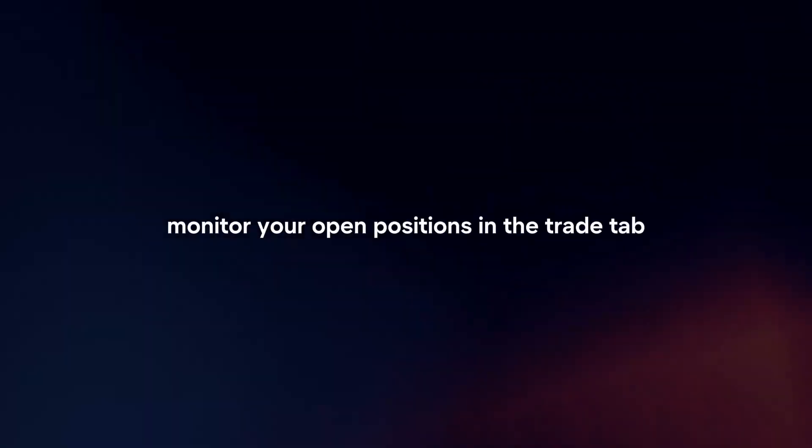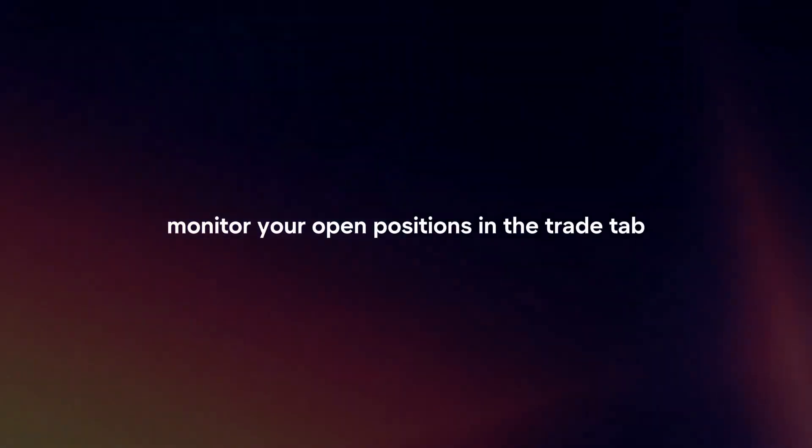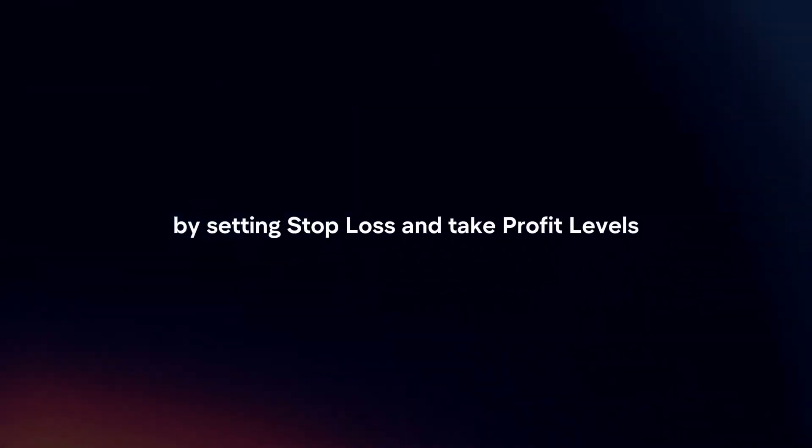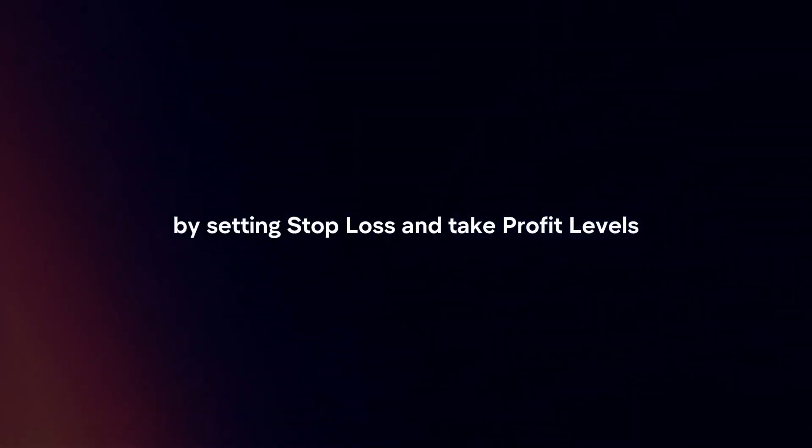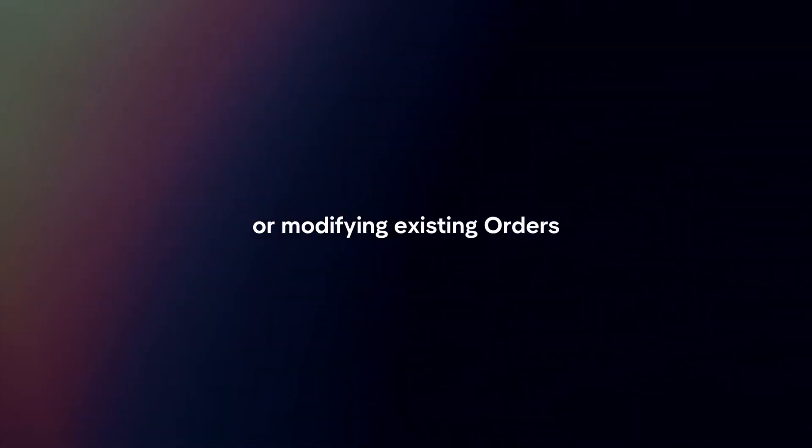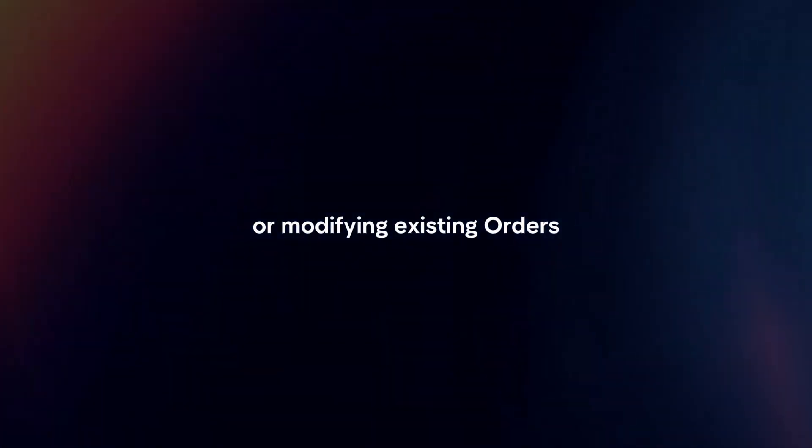Monitor and manage trades. Monitor your open positions in the trade tab and manage them accordingly by setting stop loss and take profit levels or modifying existing orders.